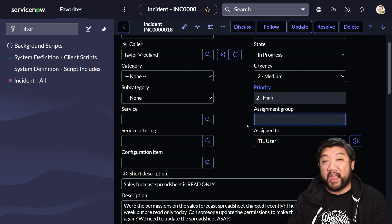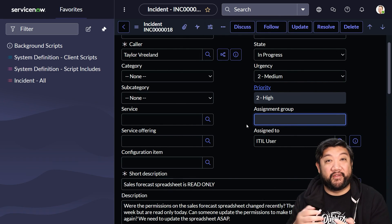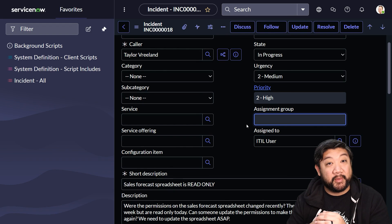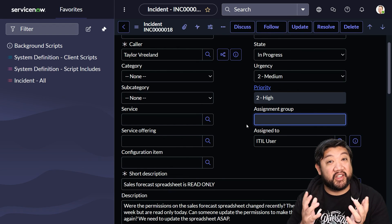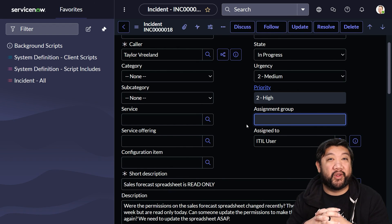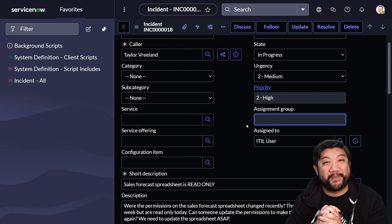So there you go—that's how you can manipulate the form using scripting, using g_form or GlideForm.